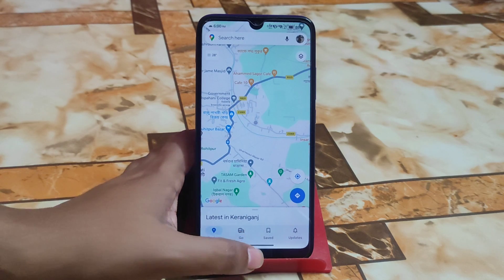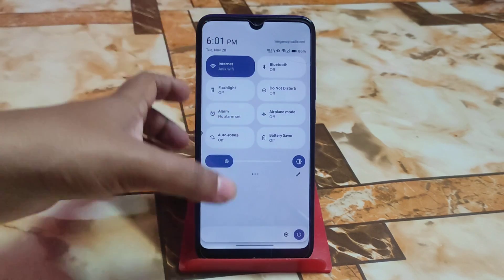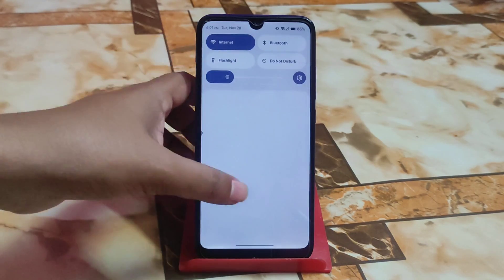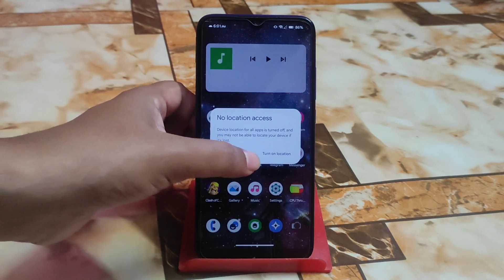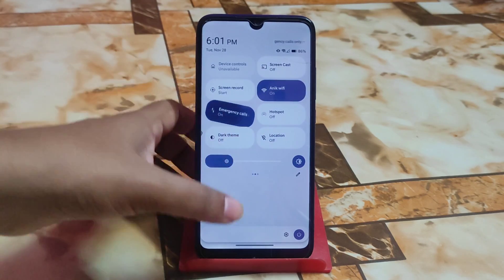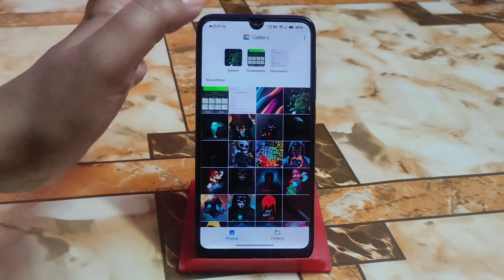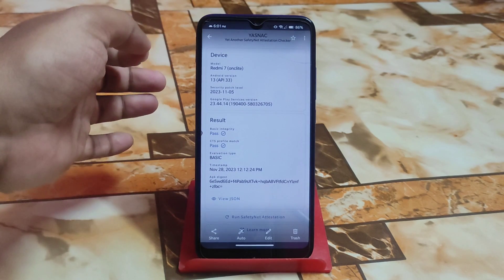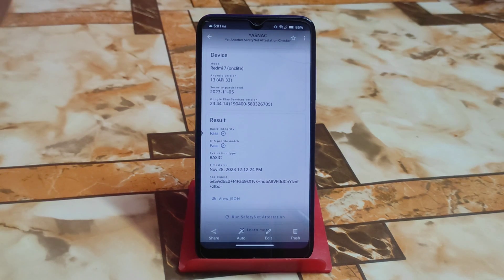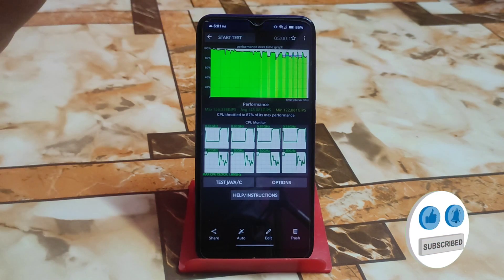Google Maps is perfectly working, I already checked. I didn't get any kind of lag or stutter in the control center, so you guys can easily use this one. I'm just using this for a few hours, and in that time I got this amazing result. Very importantly, we finally have a fixed version with a safety net pass by default, so you guys can use any banking applications or sensitive apps.